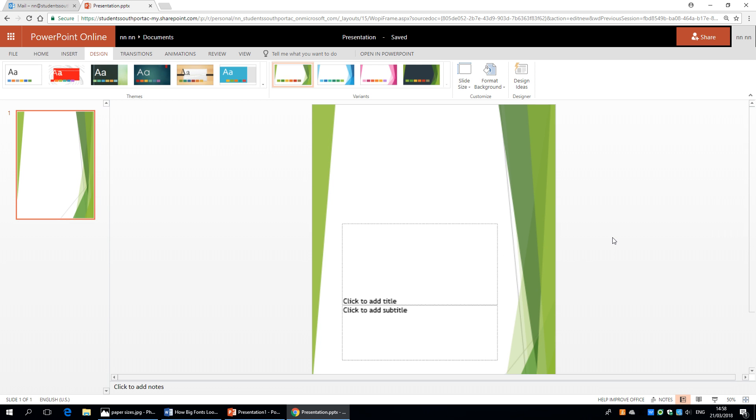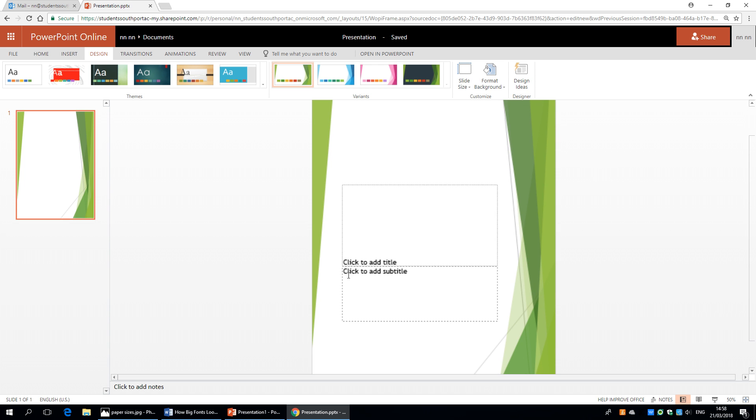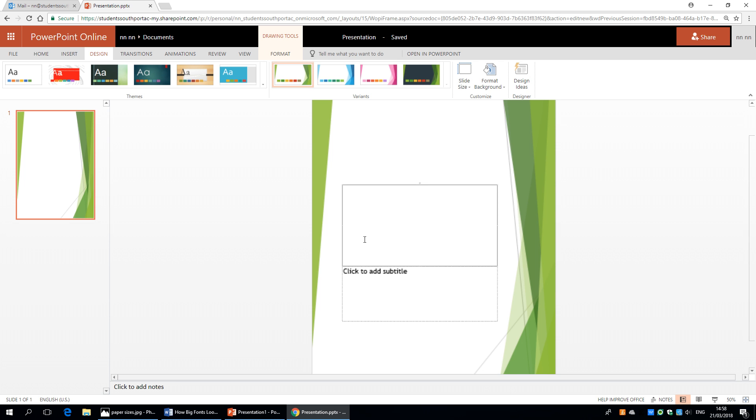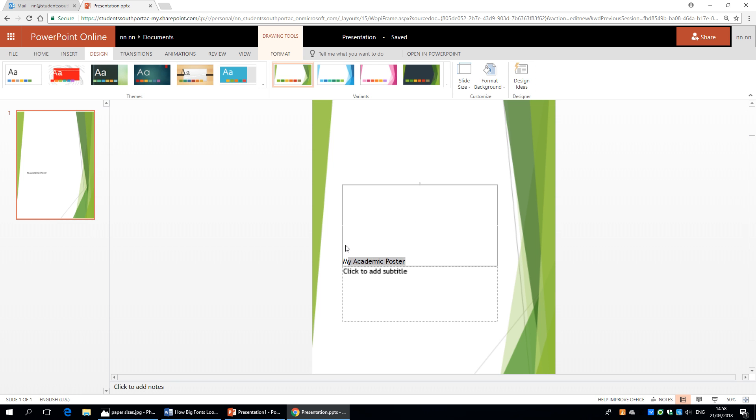So now we have an artboard which is A1 in dimensions. And the rest works like a standard PowerPoint then. I'll just give you a quick overview. So if we click in here and we'll put a title in. We can see that it is in font size 48.5. Now on here 48.5 doesn't look very big.